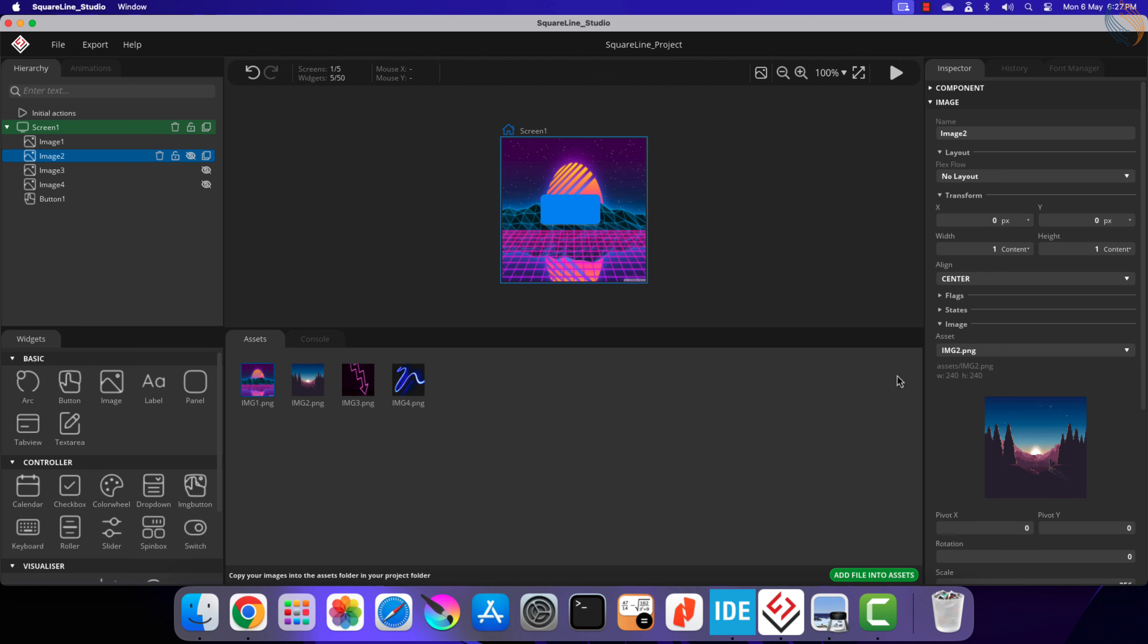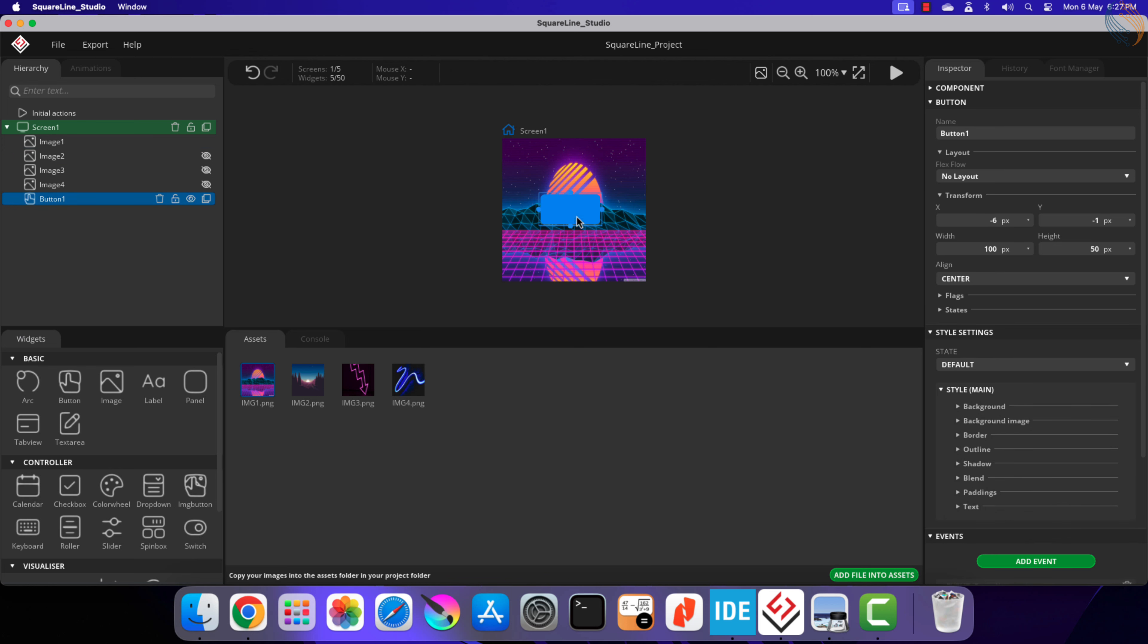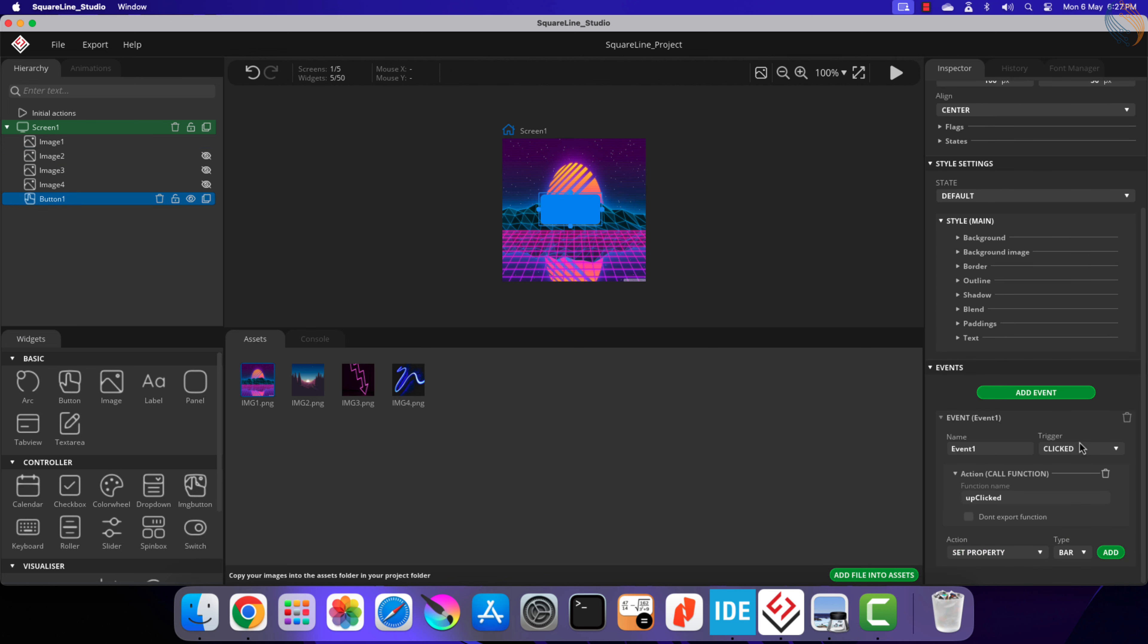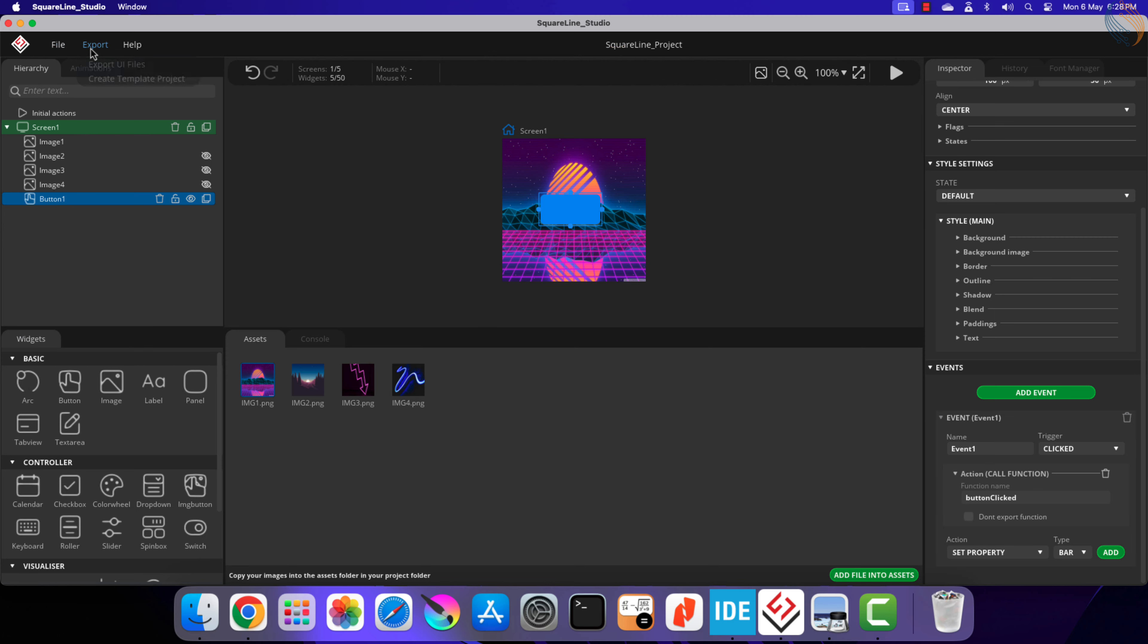When the button is clicked, an event will trigger, and here we will call the function button clicked. We will write this function in the IDE itself. Alright, that is all we need to do with the studio, click save to save the project.